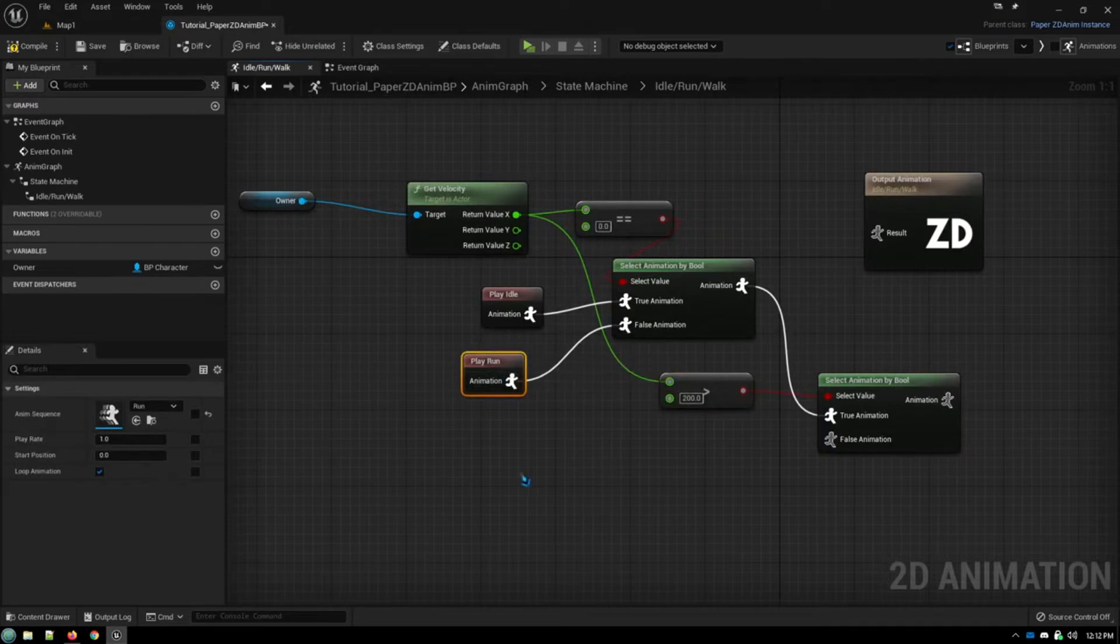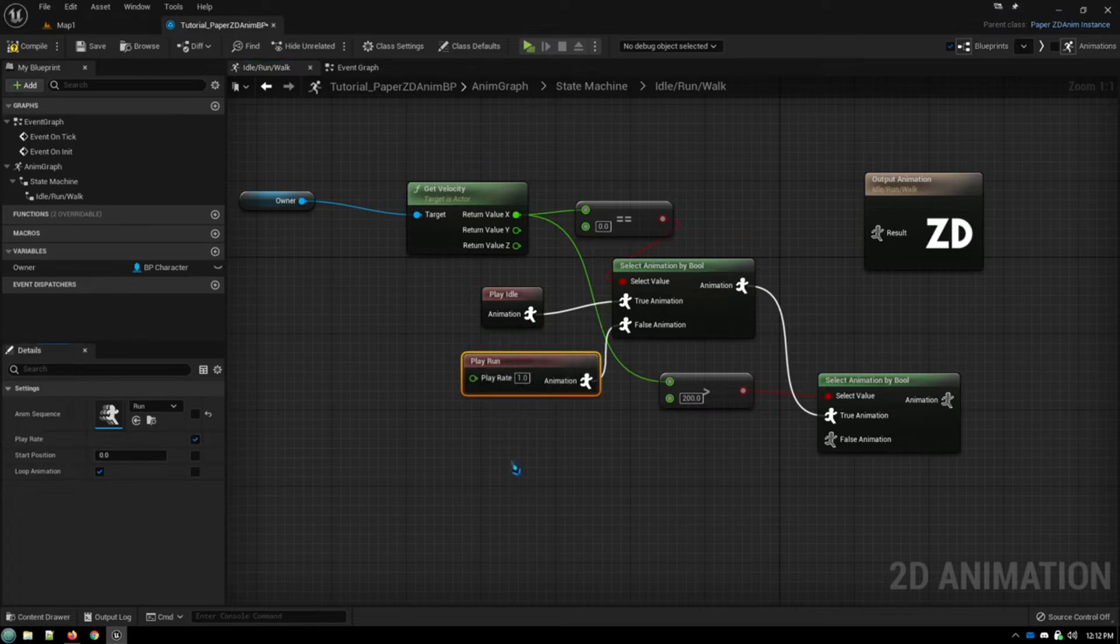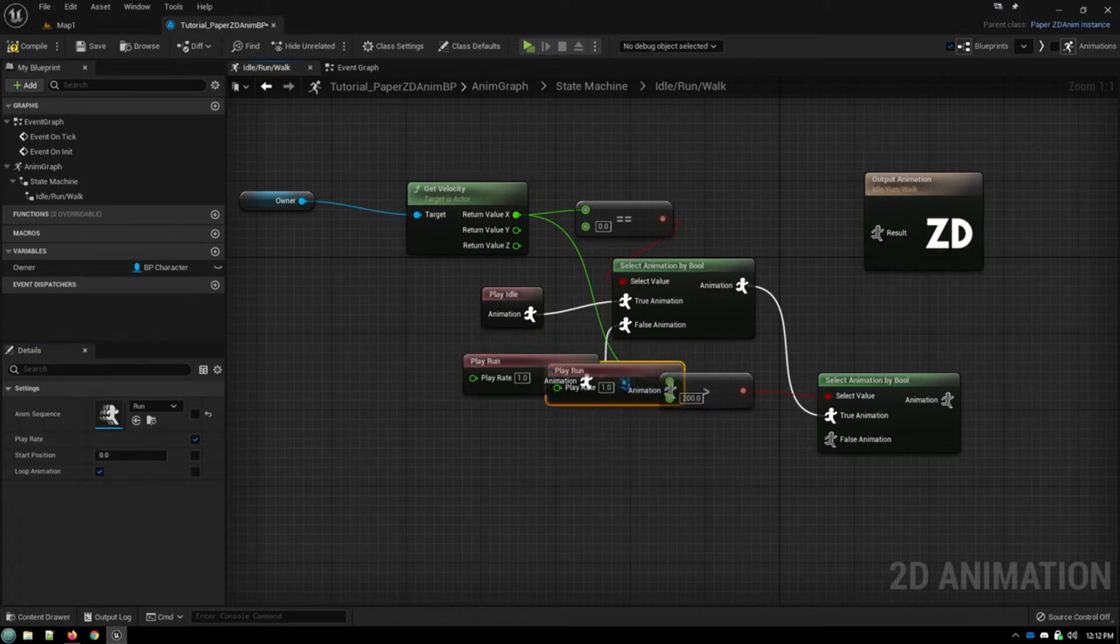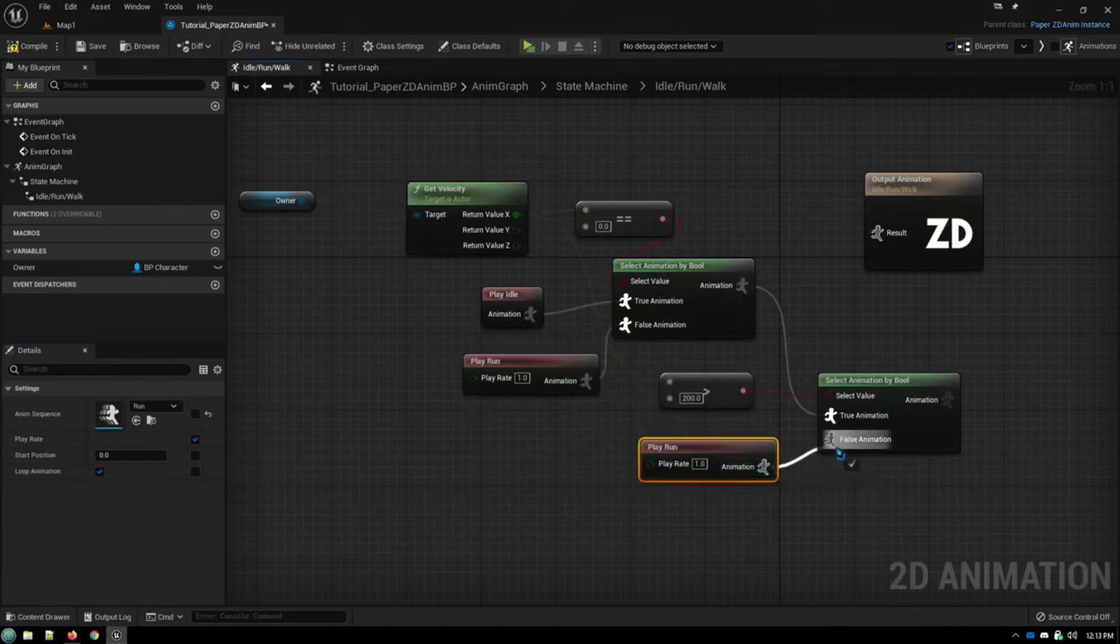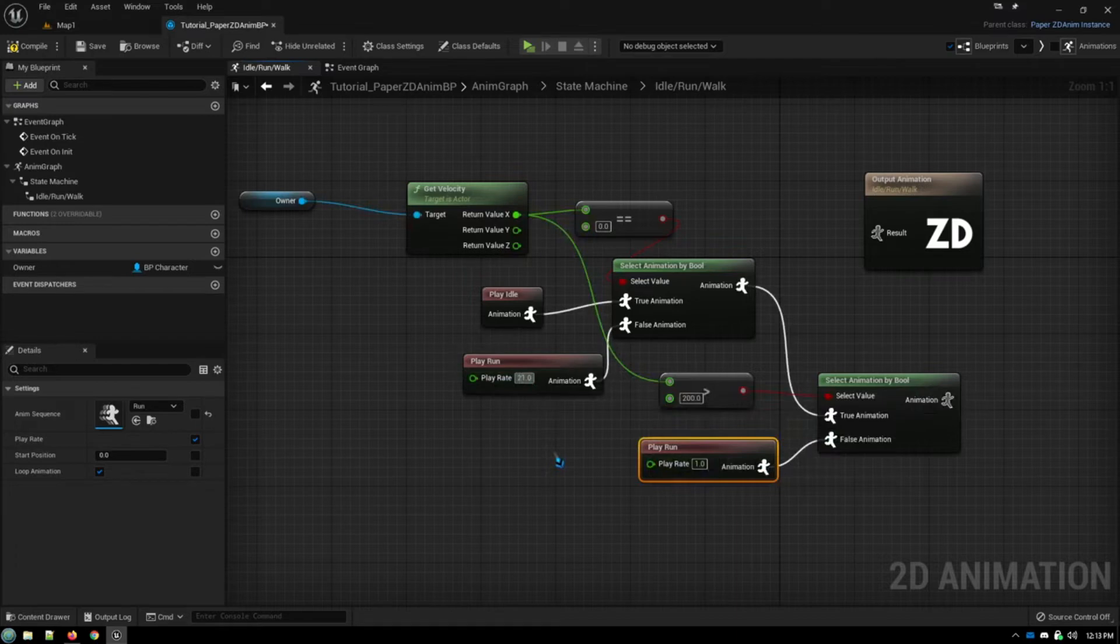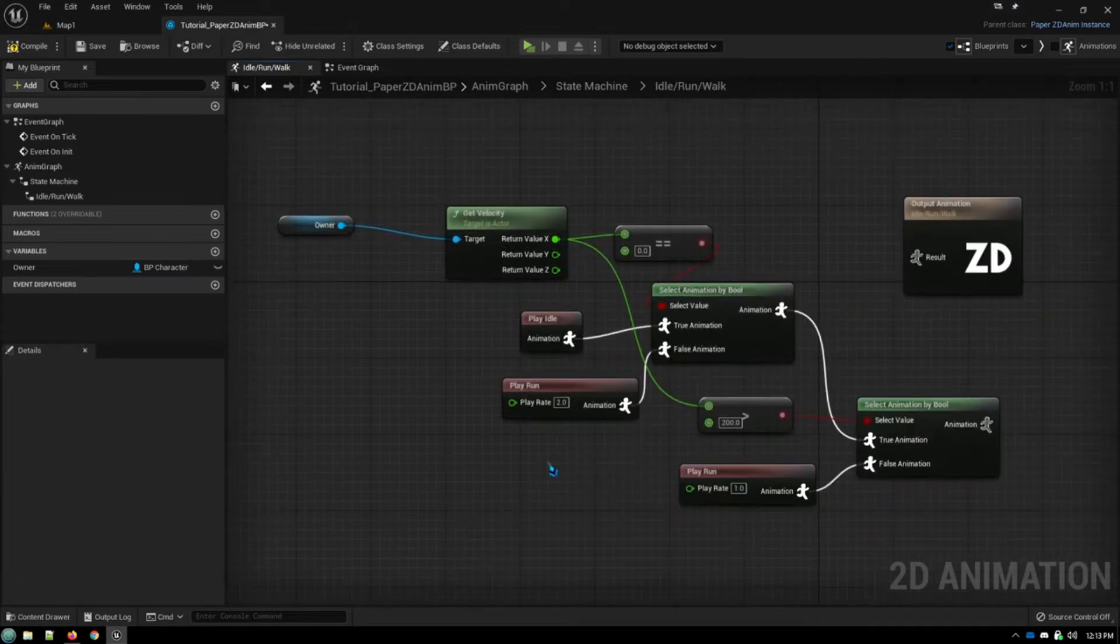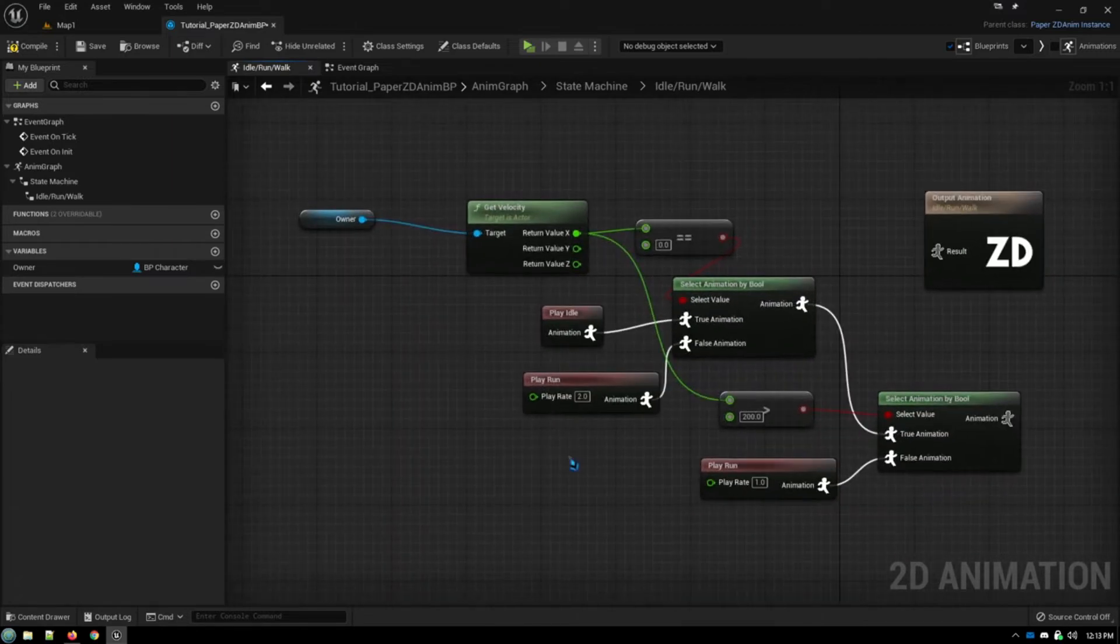Well, what we can do is we can take our running animation, and we can expose the play rate. And we can say, all right, I'll put the running animation in as my walking animation with a play rate of one. And then I'll have a play rate of two for my running animation. So it'll just play the animation twice as fast.